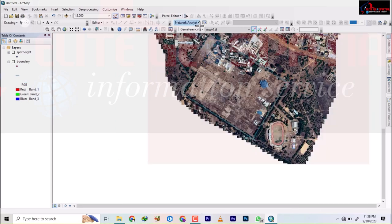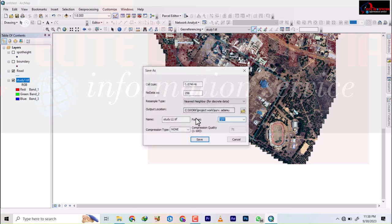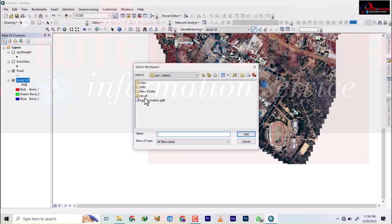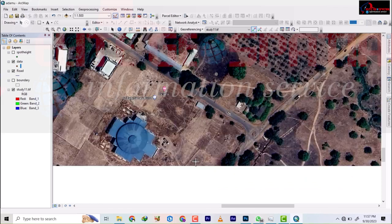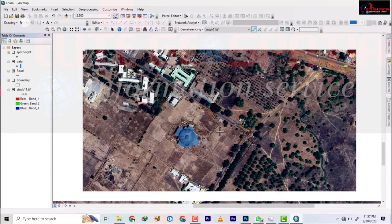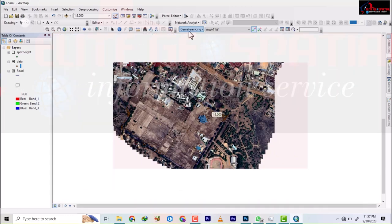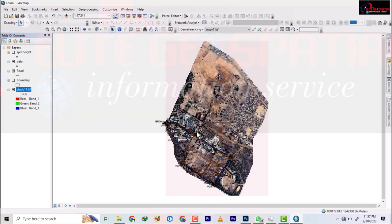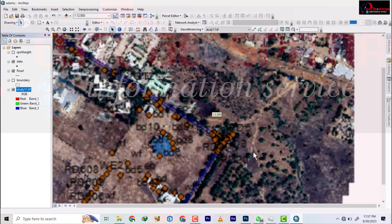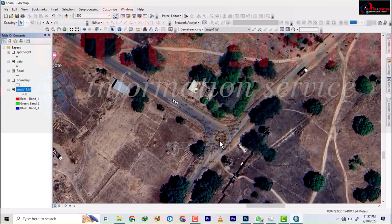I don't need to add any other coordinates — this alignment looks good. I'll rectify this georeferencing and select the tutorial folder as the output location. The new file will be named 'study12'. Once rectified, I'll update the georeferencing. Everything comes into place, and Part A of the adjustment is complete.